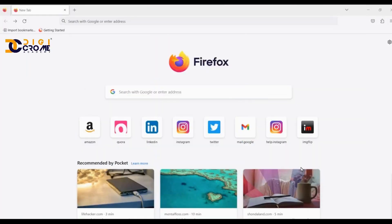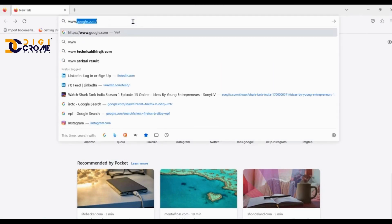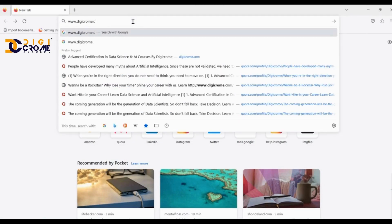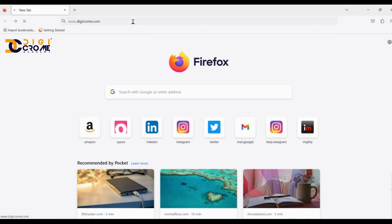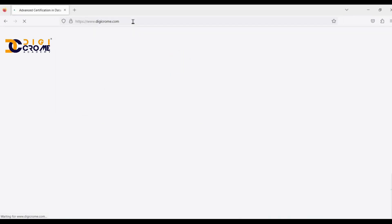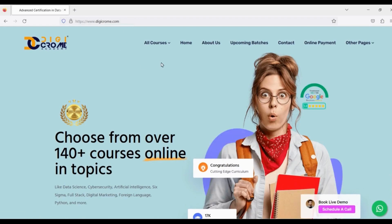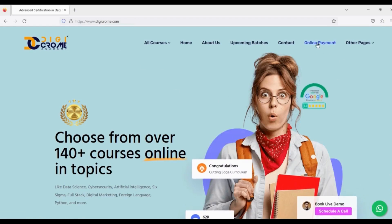To pay your registration fee, log into any search engine and type www.digichrome.com. After landing on the Digichrome website, find the online payment option in the title bar and click on it.